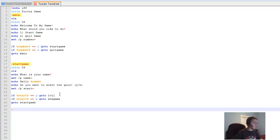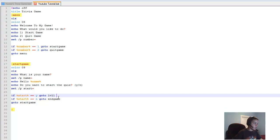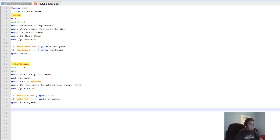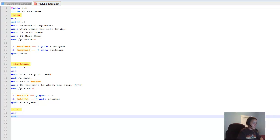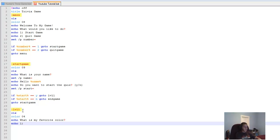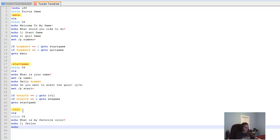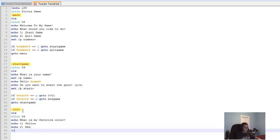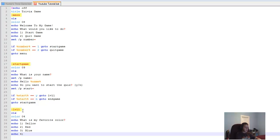Now we're going to create the level one section and end game at the end. Type ':lvl1', then 'cls', 'color 04'. Then 'echo' your question — I'll say 'What is my favorite color?' Then the options: 'echo 1. Yellow', 'echo 2. Red', 'echo 3. Blue', 'echo 4. Black'.